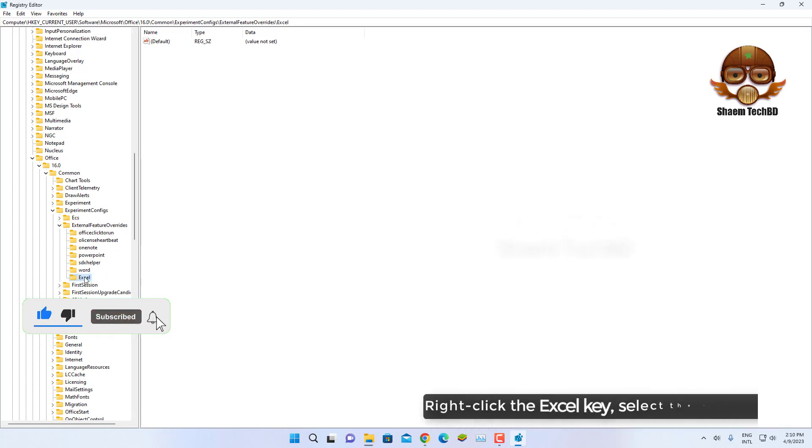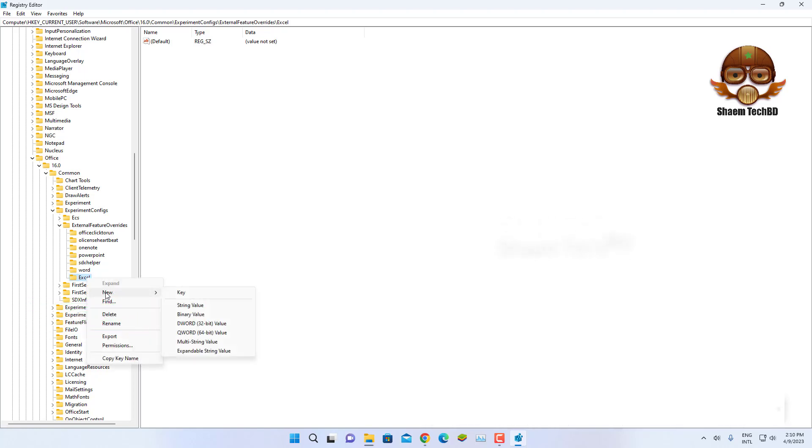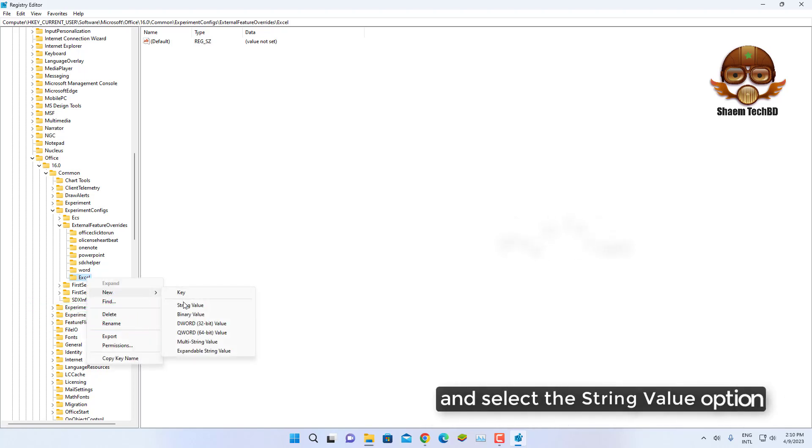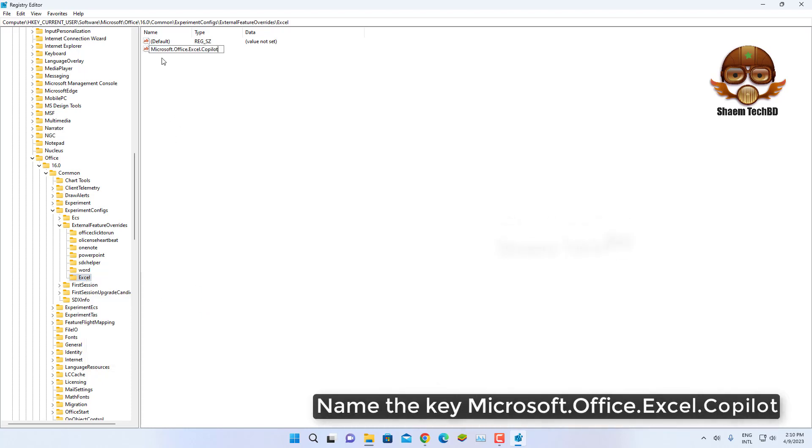Right click the Excel key, select the New menu and select the String Value option. Name the key microsoft.op.excel.copilot.